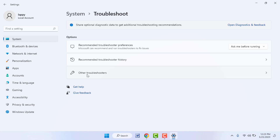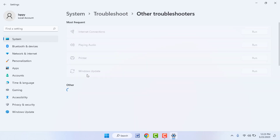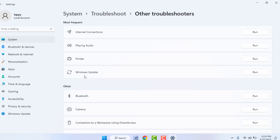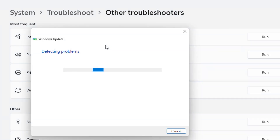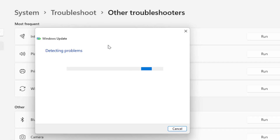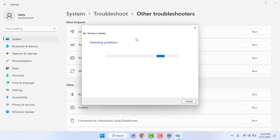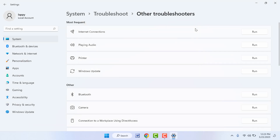In the right panel, scroll down and you can find the Troubleshoot option — click and open it. From here, open Other Troubleshooters. Find Windows Update and click on Run. It will detect the problem with your Windows Update and solve it, so just follow the on-screen instructions.